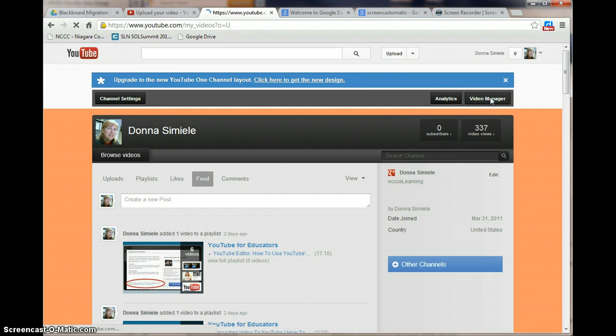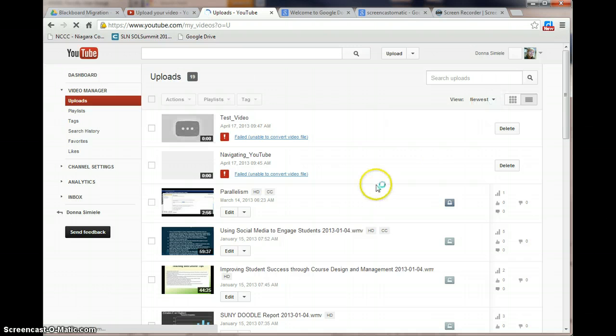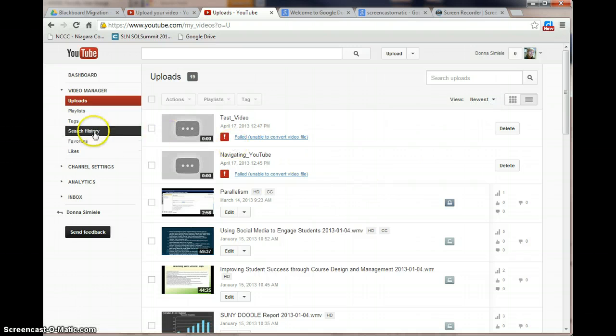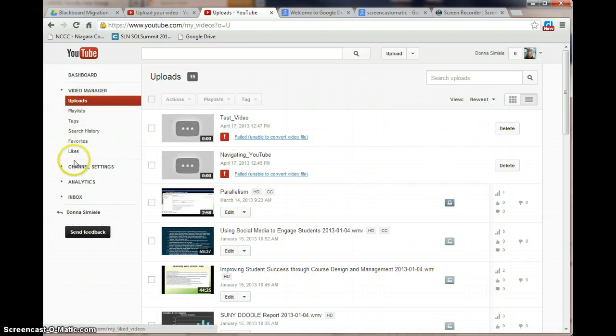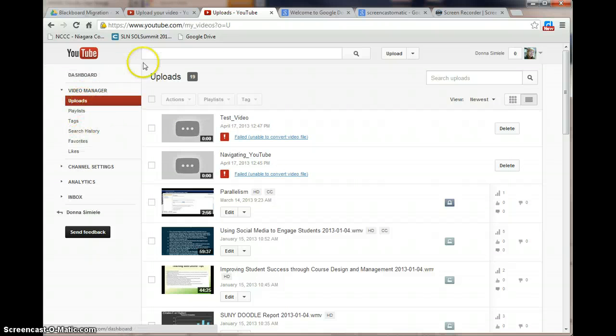Your video manager will let you go in and you'll notice in the video manager you now have the list on the left-hand side that was across the top of your screen.